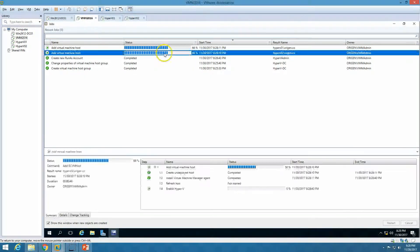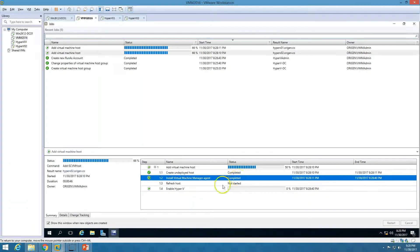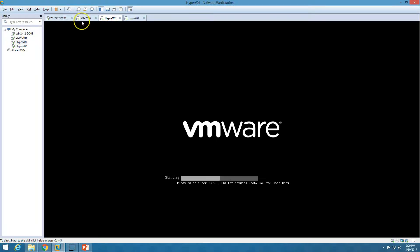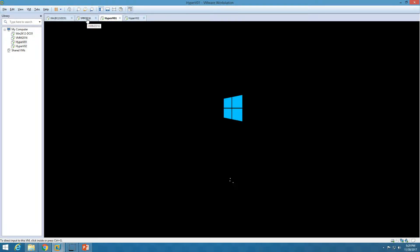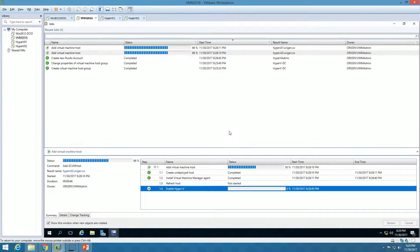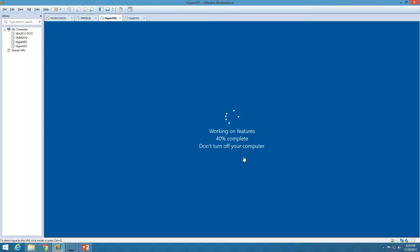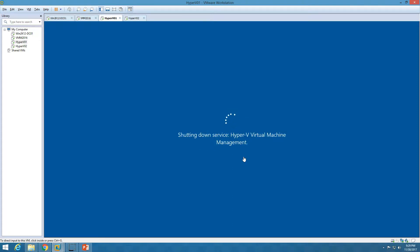Virtual Machine Manager has completed the agent installation and is now enabling the Hyper-V role. That's why these machines are rebooting — the Hyper-V role installation requires a reboot. The machines will reboot and after rebooting will proceed with further configurations. Note that during the Hyper-V role enabling process, the server will reboot twice.